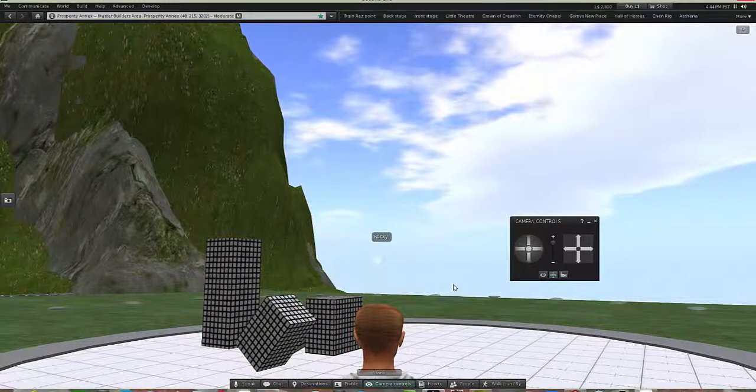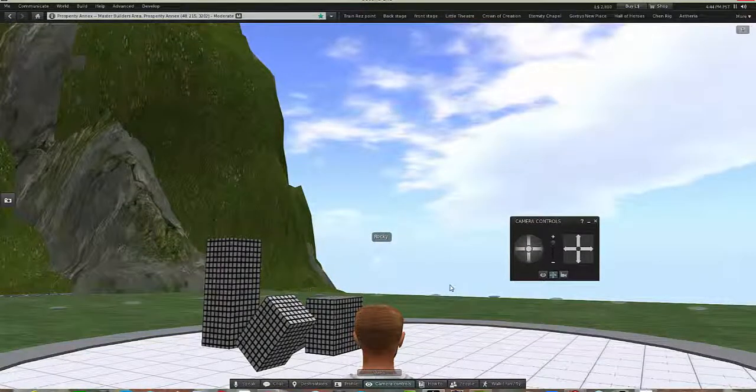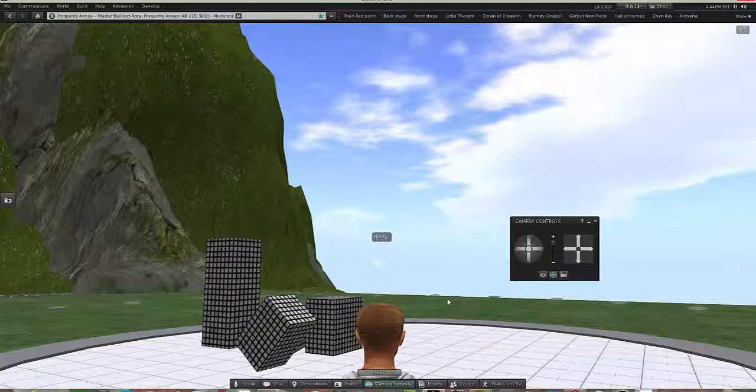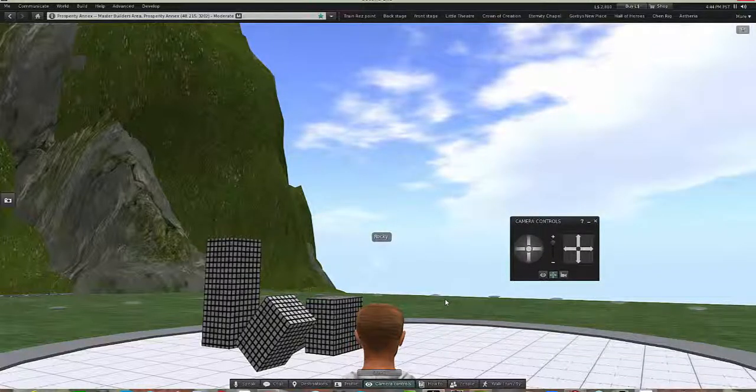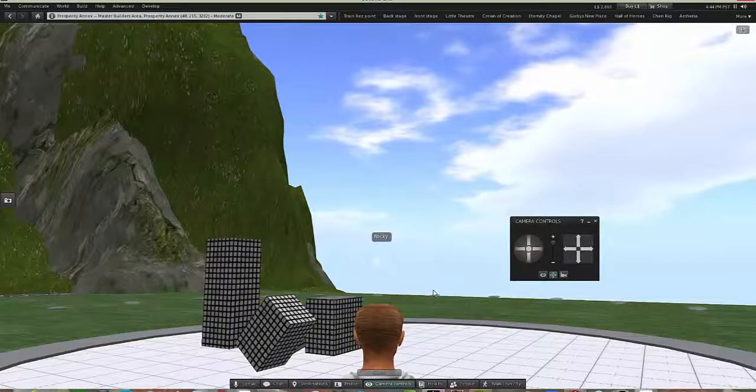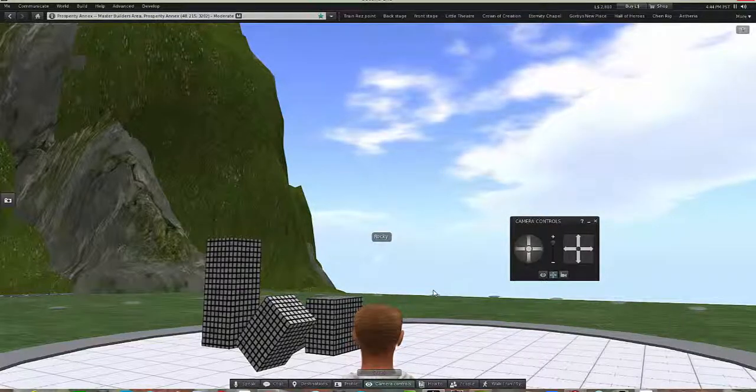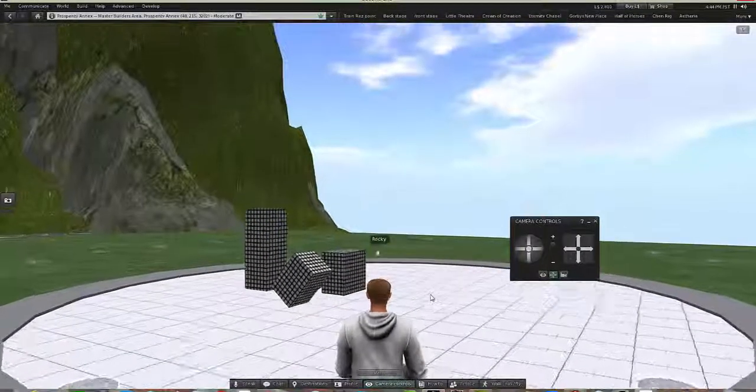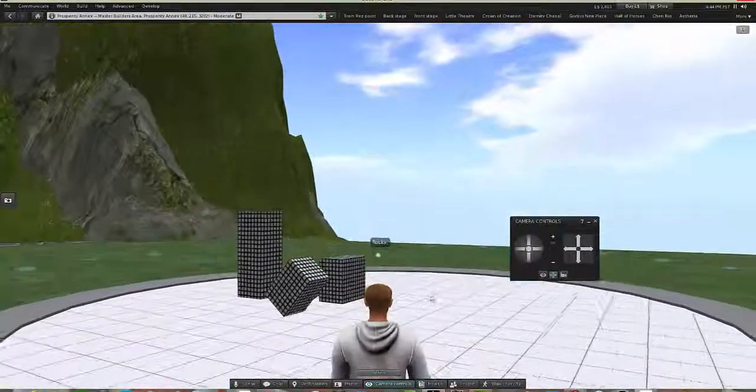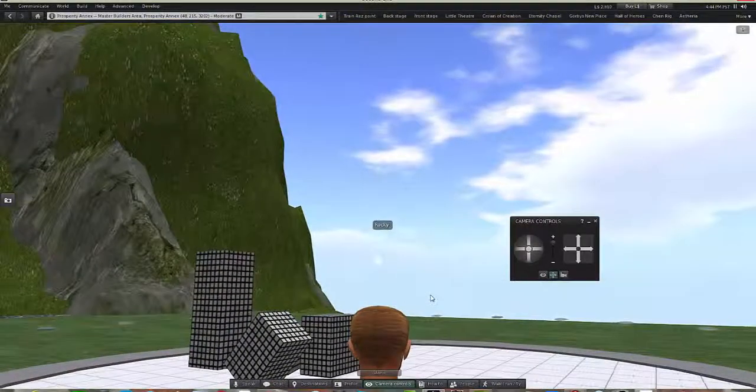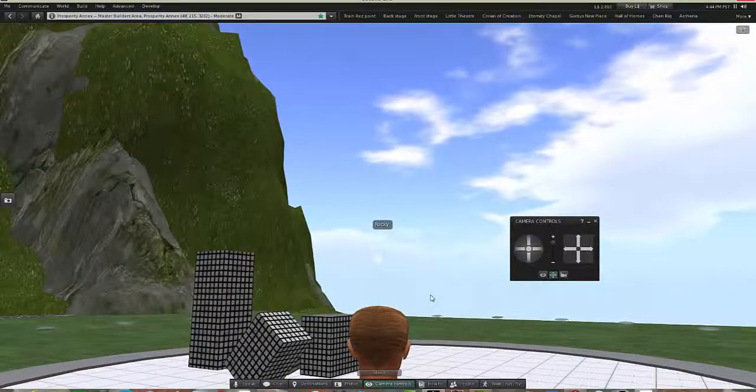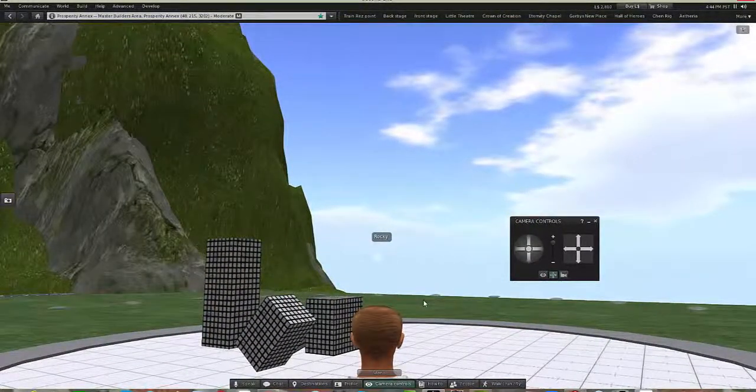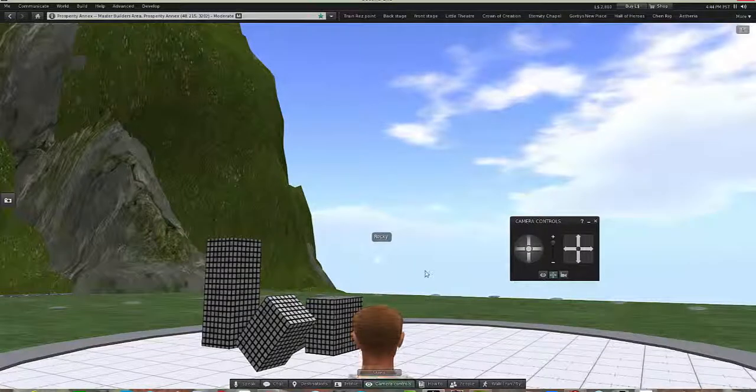Now you can also do that if you have a three button mouse or a mouse with a wheel in the center. Usually the wheel, as you move the center wheel of the mouse like I'm doing here, it will also zoom you out and zoom you in, depending on the direction of the way you move the wheel.